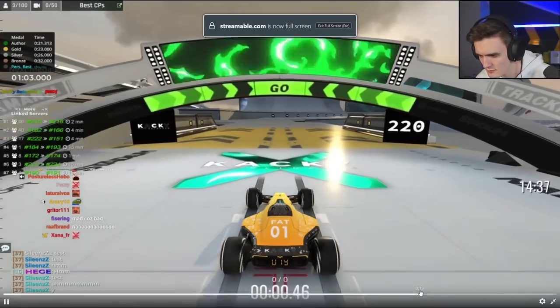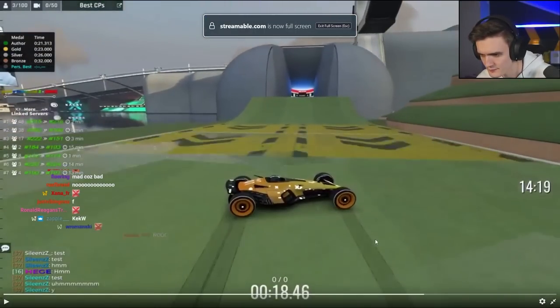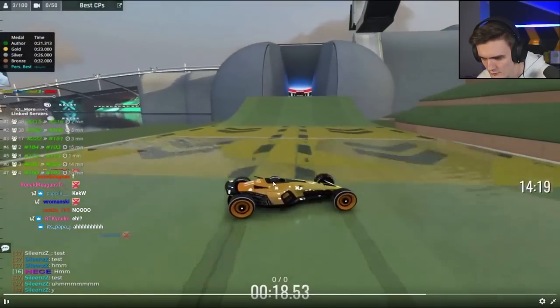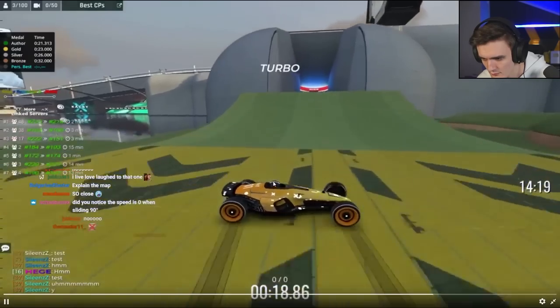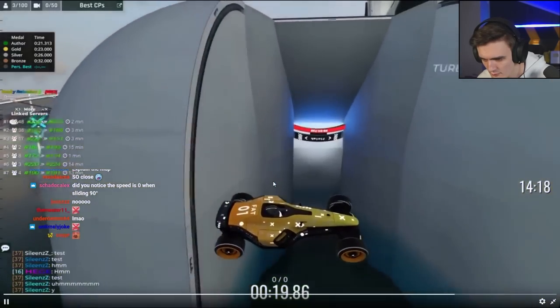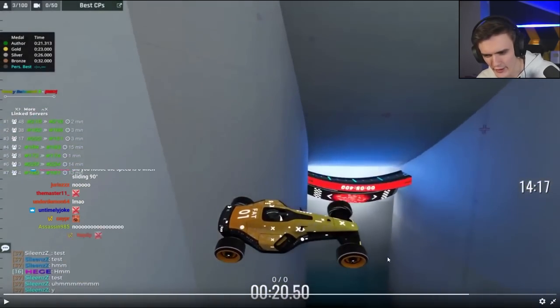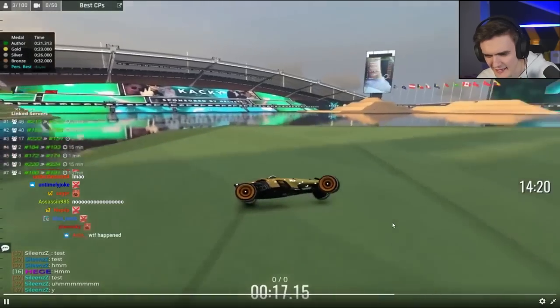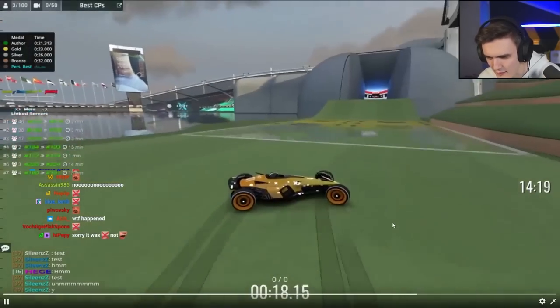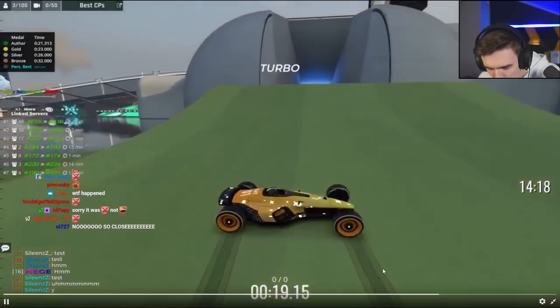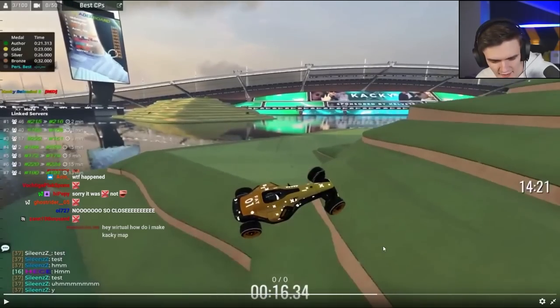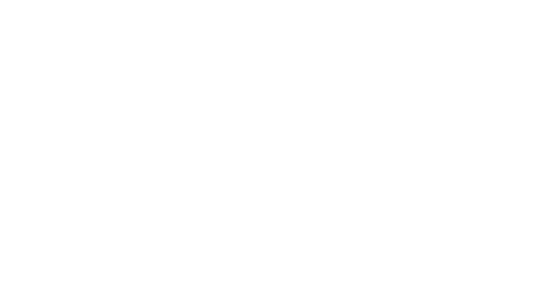Why no speed? Slightly more angle, slightly less — I can't even tell. I think it was slightly less. But that was literally a perfect bug slide, just didn't get the speed.